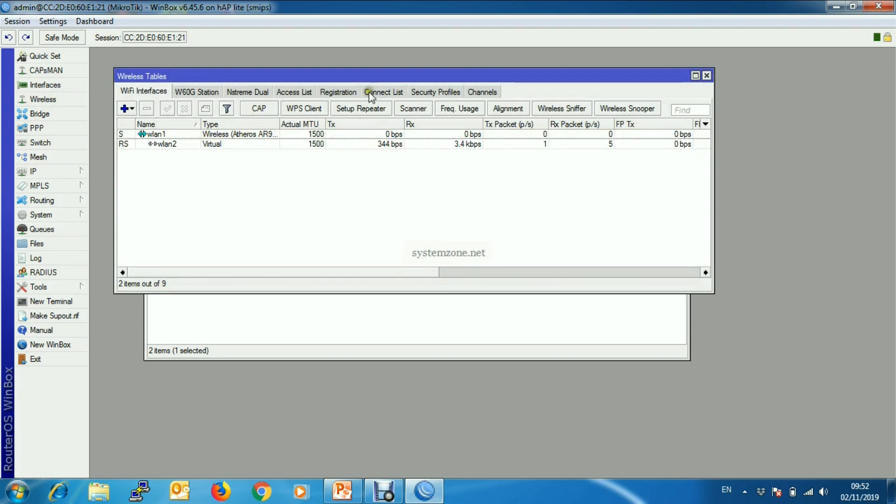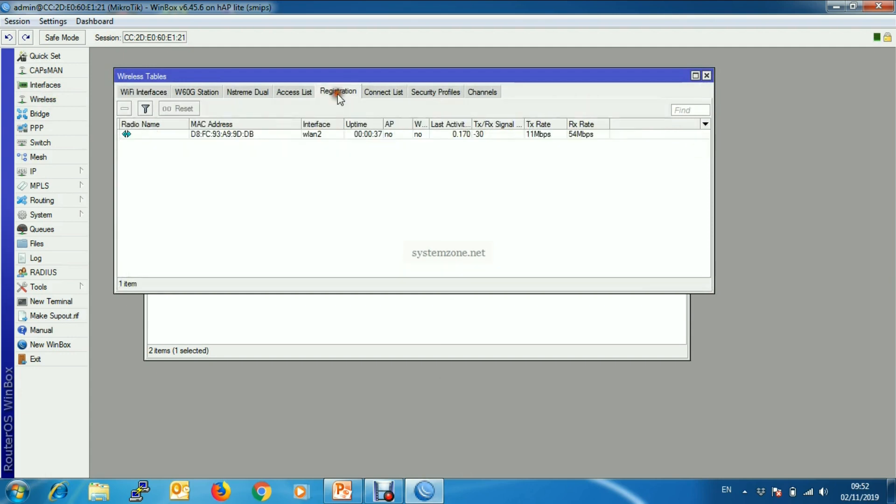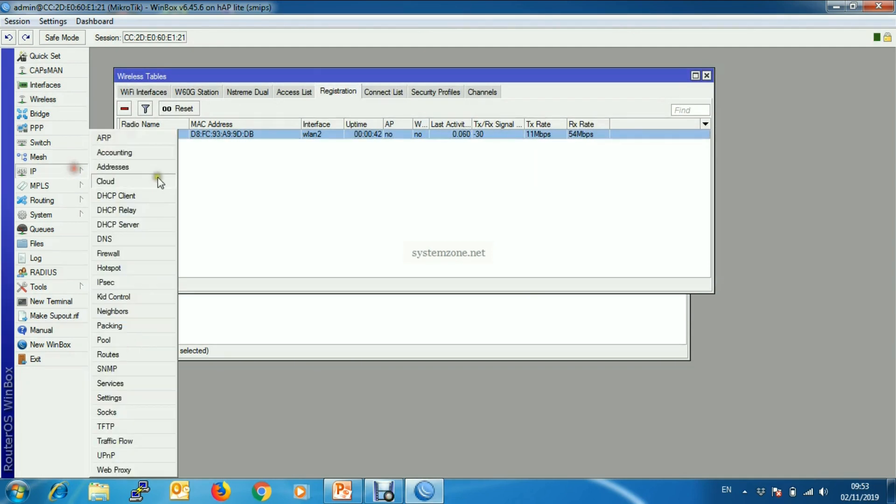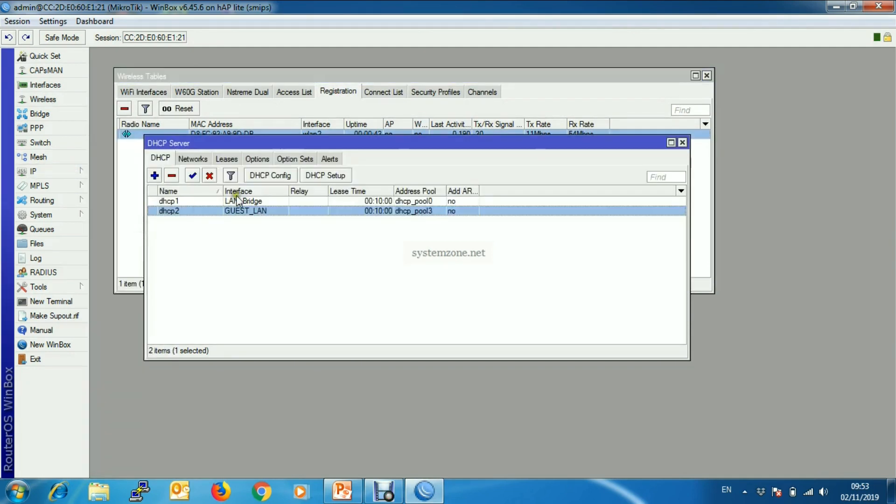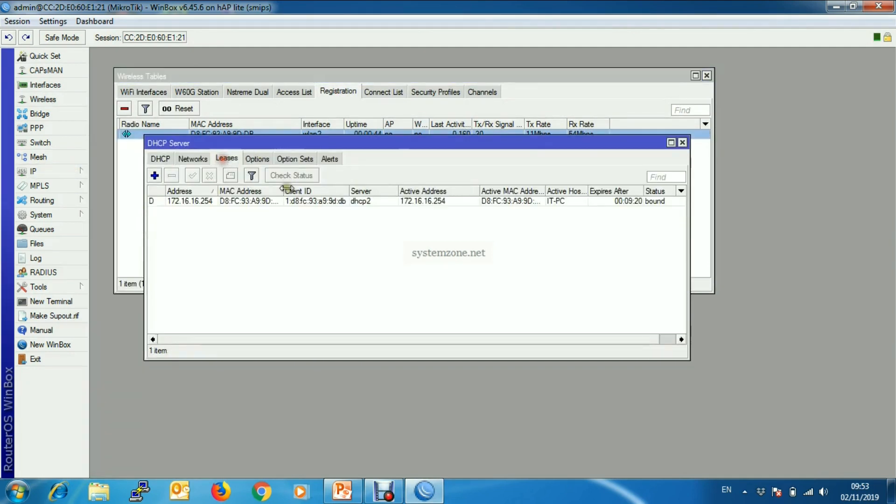And now we are able to get internet connection. You will find that new device has been connected from registration tab. Also you will find it here.